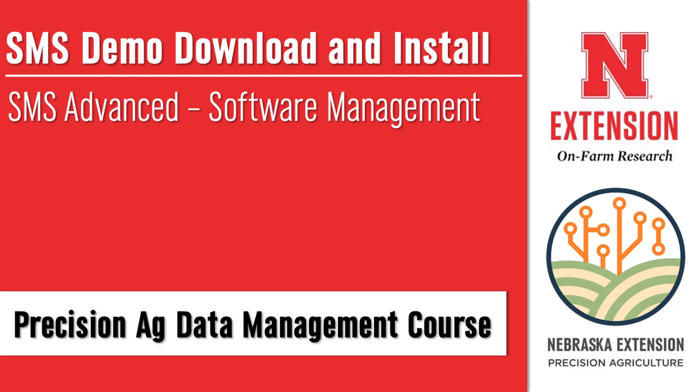This particular video will address how to acquire and install your version of the SMS software. This is a fairly straightforward process, so let's get started.